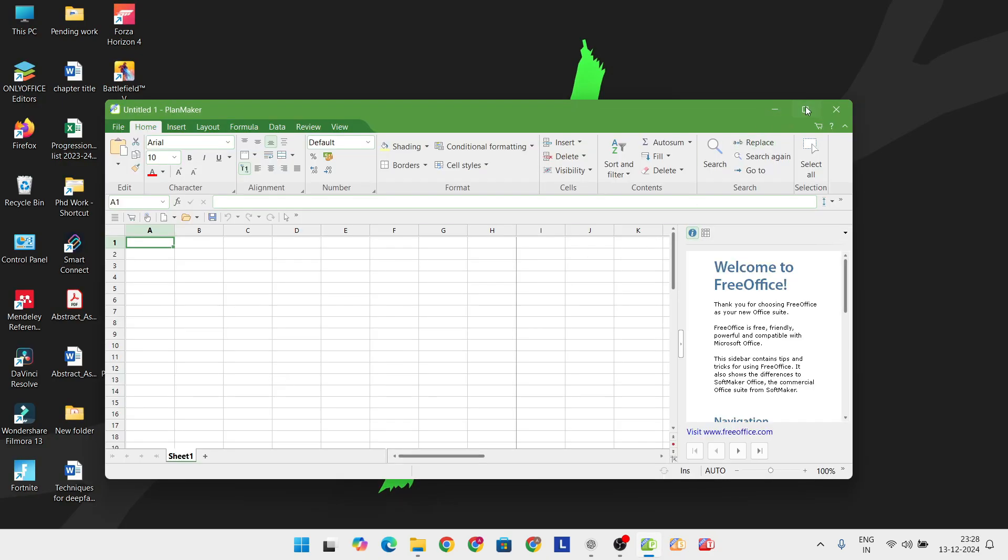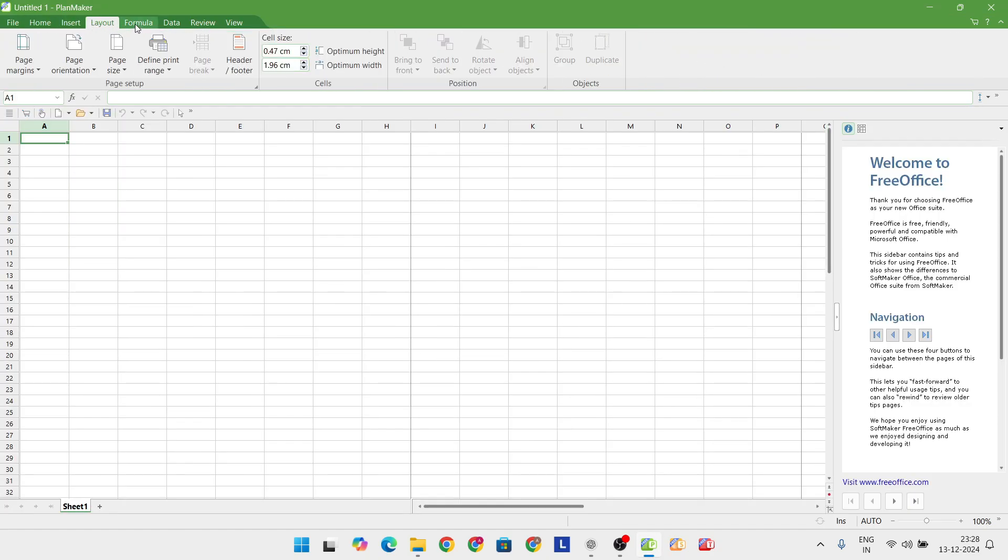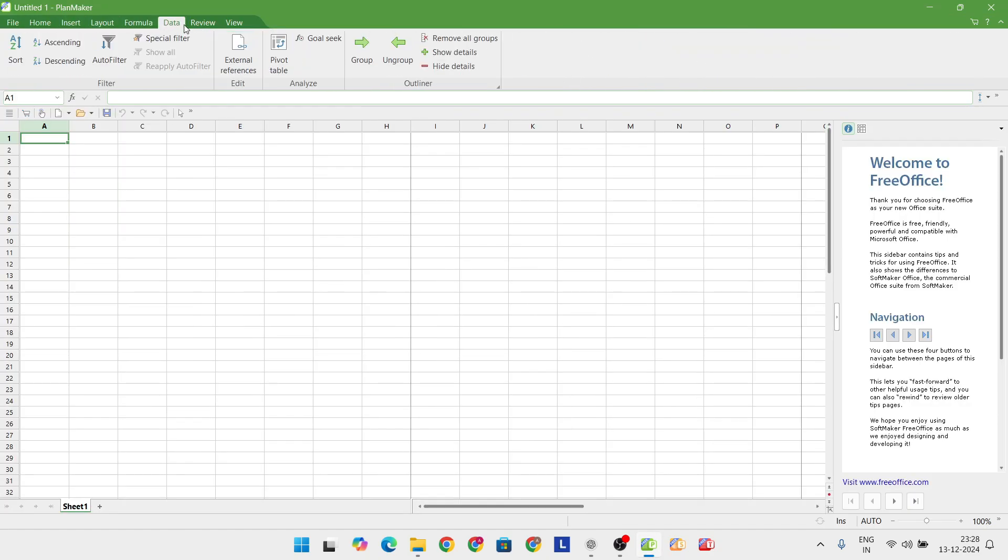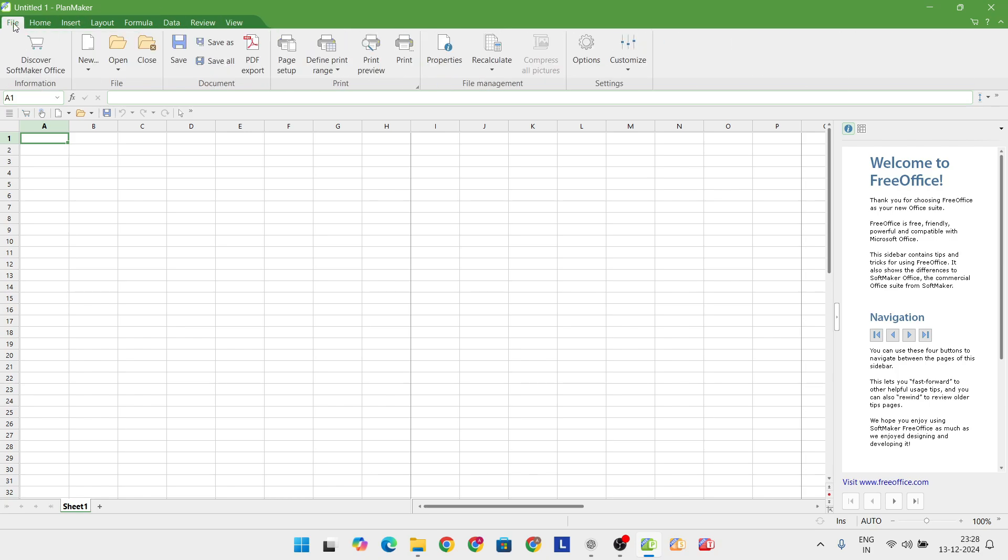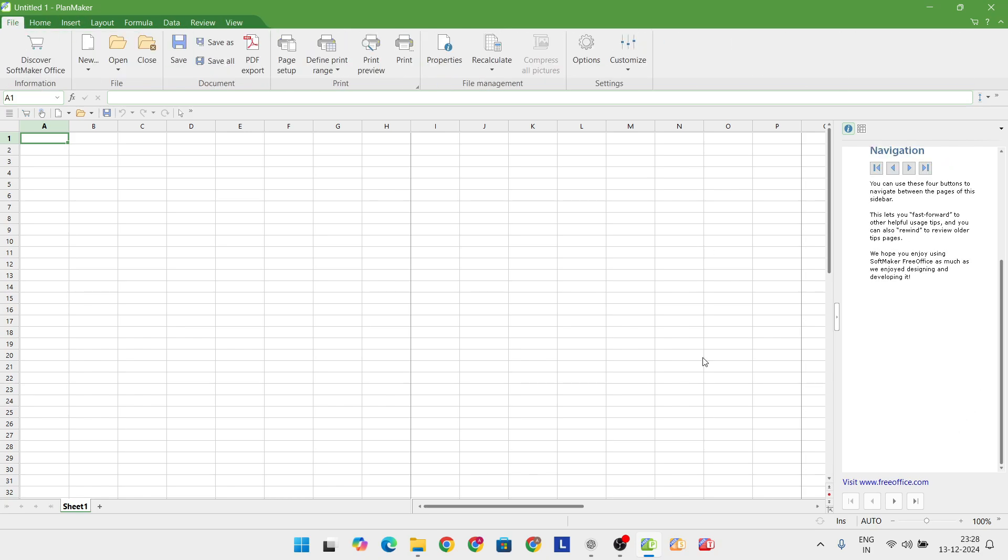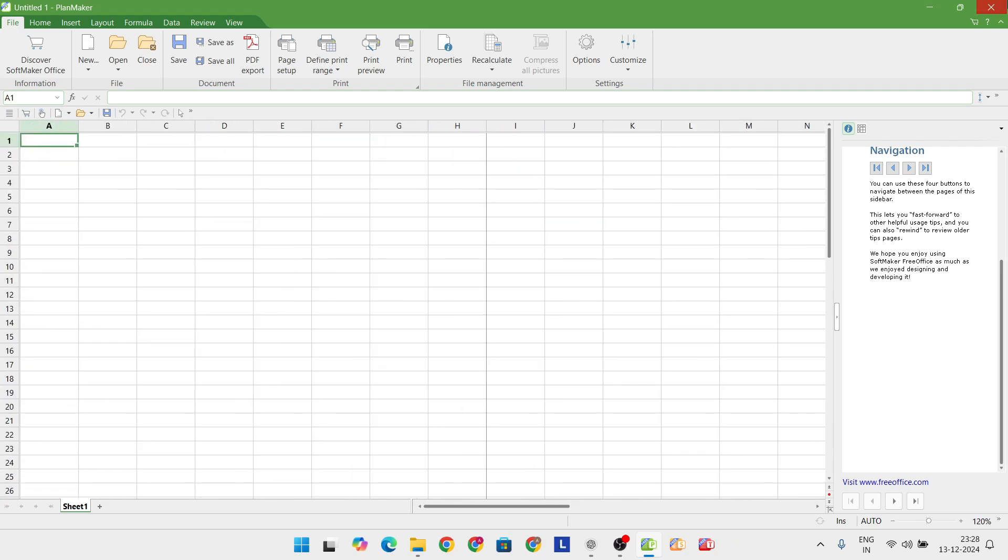While large worksheets can slow things down a bit, it's still a fantastic choice for everyday use. For Android users, the basic mobile version offers good functionality for on-the-go productivity.